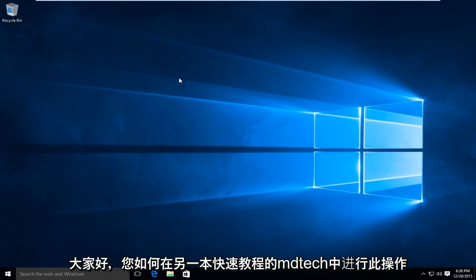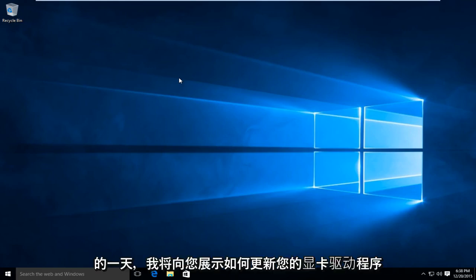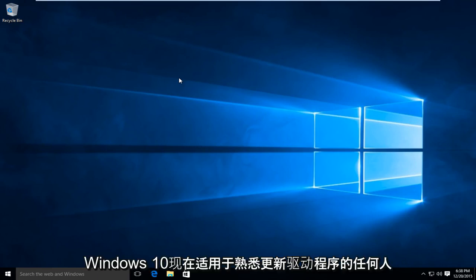Hello everyone, how are you doing? This is MD Tech here for another quick tutorial. Today I'm going to be showing how to update your graphics card driver in Windows 10.